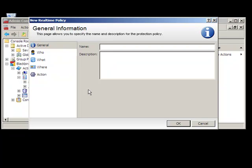To create a real-time policy, administrator first names the policy and then sets the event criteria. This includes who is making the change.